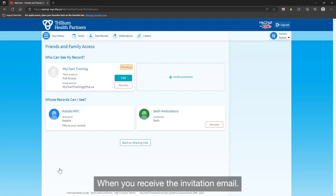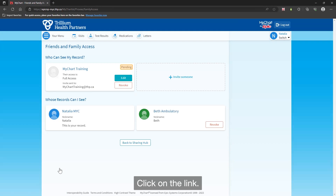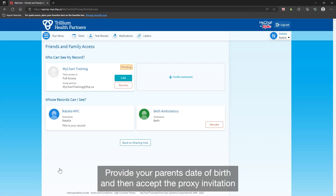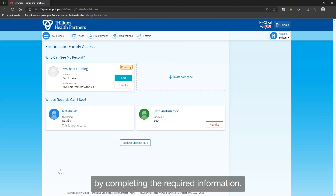Click on the link, provide your parent's date of birth, and then accept the proxy invitation by completing the required information.